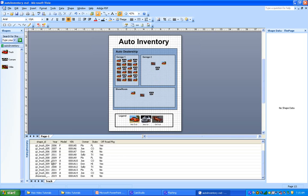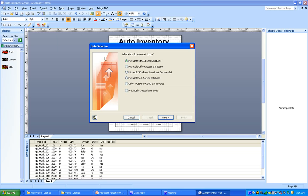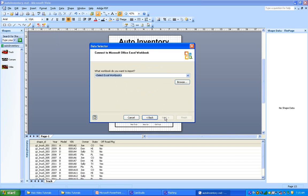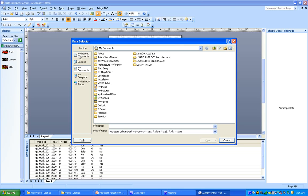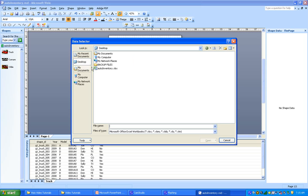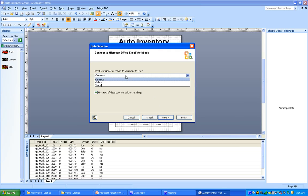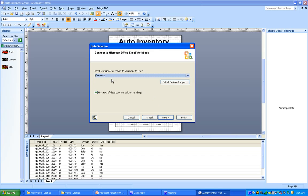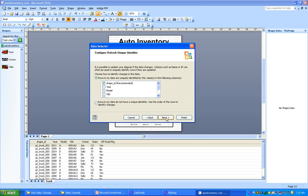We're going to repeat this process to link the other spreadsheets. So we go back to data, link data to shapes, just like we did before to link to the other spreadsheets. I'm not going to say everything I'm doing here. Just watch it. I'm choosing Camaro at this point. Default here. It has selected shape ID as our only unique field, and we're done.